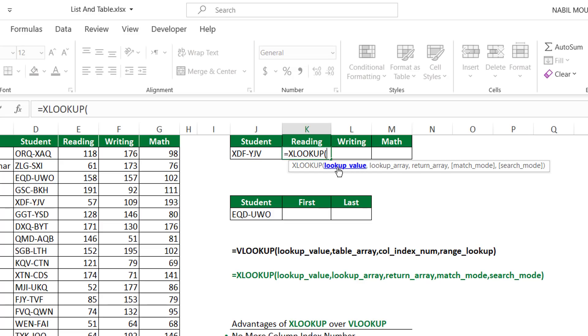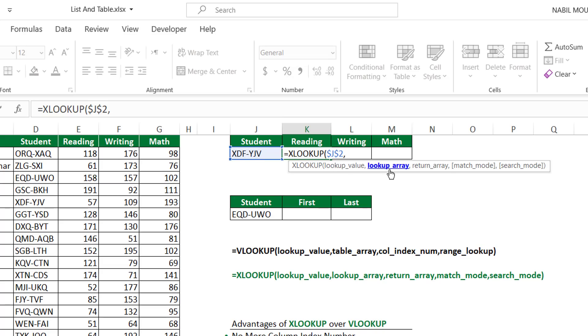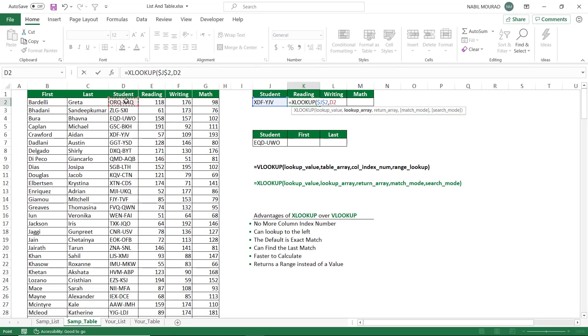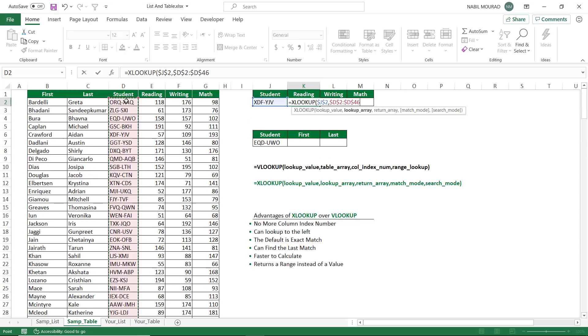The first argument is the lookup value, and the lookup value is the student code. I lock it by hitting F4, because I'm copying to the right. And then it asks me for a lookup array. The lookup array will be the entire column of student codes. I select the first code, shift, control, down arrow, F4, to lock it and jump back. And then I hit comma.